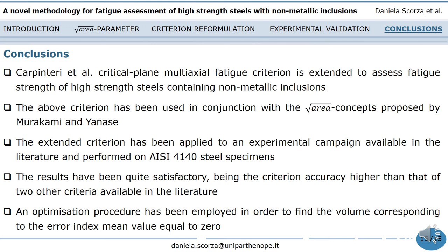In the present work, the authors have proposed to extend the Carpinteri et al. criterion to fatigue assessment of high-strength steels whose fatigue life is strongly influenced by non-metallic inclusions, using the square root area concept proposed by Murakami and Yanase. The extended criterion was applied to an experimental campaign on AISI 4140 steel specimens, with quite satisfactory results, showing higher accuracy than two other criteria available in the literature. It has been observed that the volume of the specimen gauge length region is suitable since a very low error index mean value is obtained, and an optimization procedure was employed to find the volume corresponding to an error index mean value equal to zero.